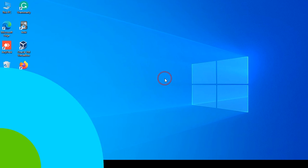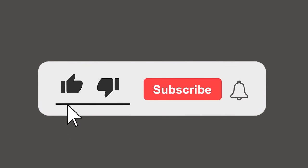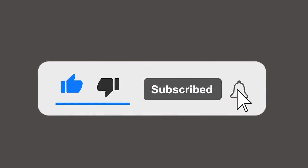Please subscribe our channel and also press the bell icon there for getting notifications. Leave a comment.